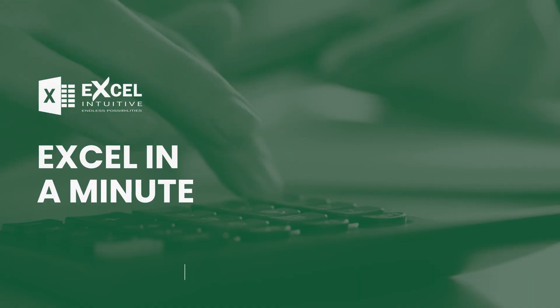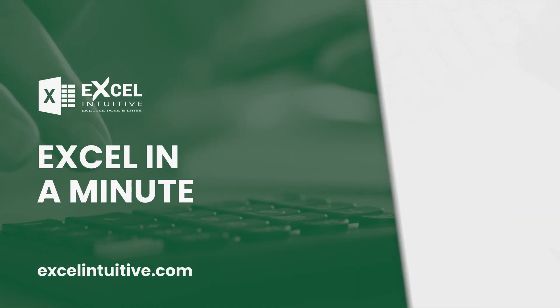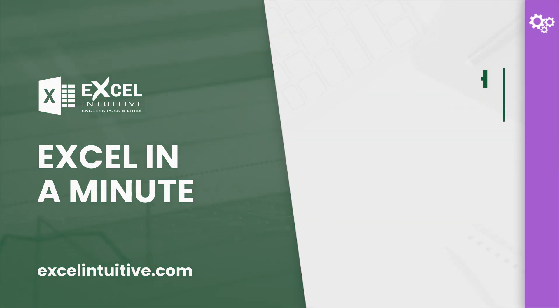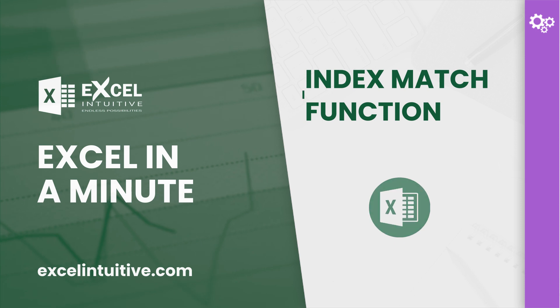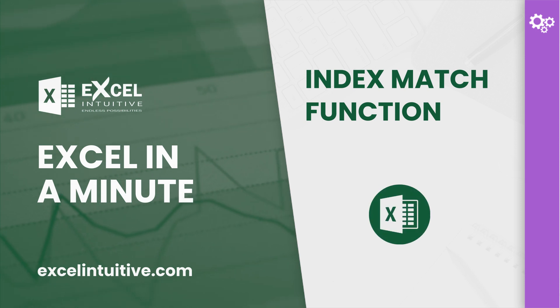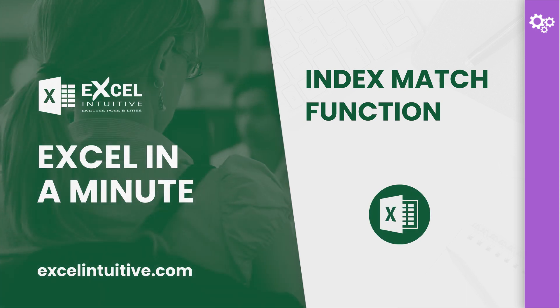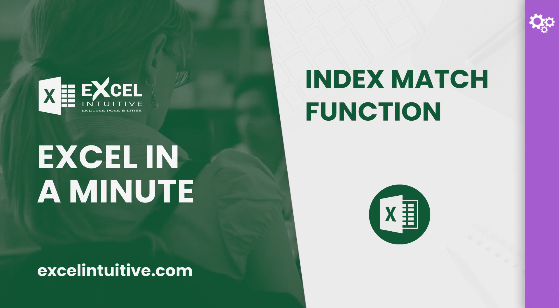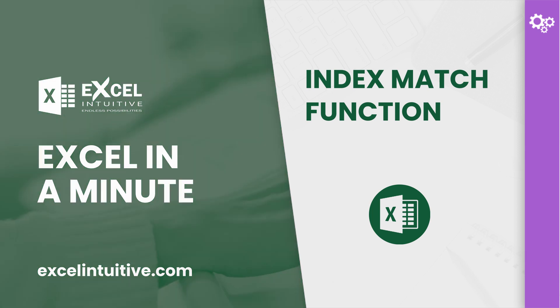Welcome to Excel in a Minute. The INDEX MATCH function is one of the most popular features in Excel. It is commonly used because of its flexibility and ability to perform left lookups.